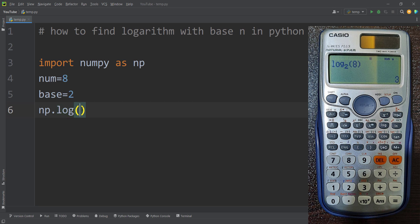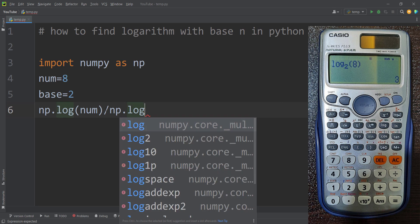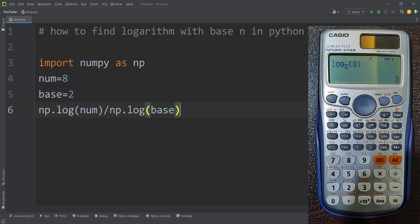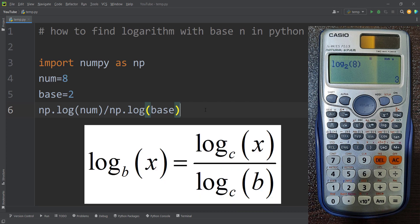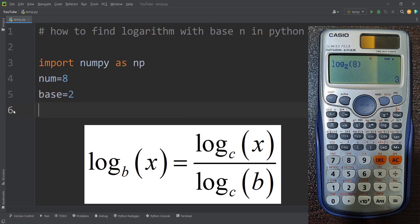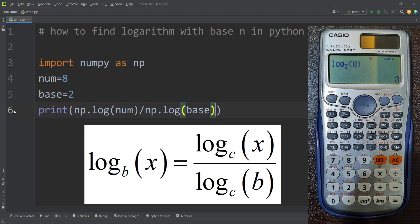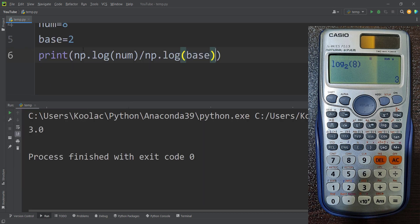In order to calculate the logarithm of 8 with base 2 in numpy, we can type np.log of that number divided by np.log of base. This is true because of the logarithm base change rule, which you can see on the screen now. So to calculate the log of a number with a specific base, you use this formula. After that, I print this, and if I run the code, you can see here are the results.